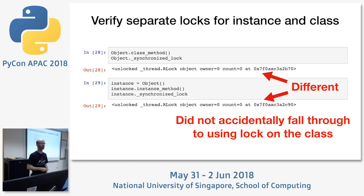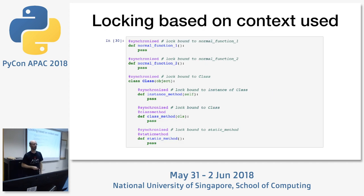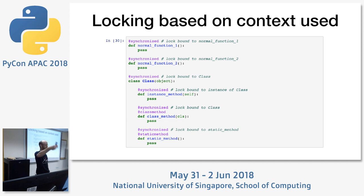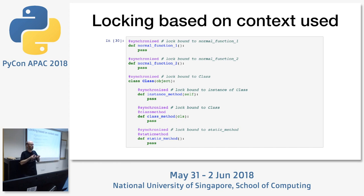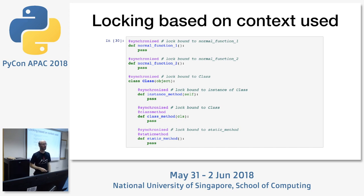We now have a synchronized decorator that works in all cases. On normal functions, each gets its own lock. On an instance method, you're locking the instance. On a class method, you're locking the class. On a static method, you're locking that function. You can also put the synchronized decorator on the class itself, which means only one instance of the class can be created at a time — locking `__init__` and `__new__`. We've achieved something similar to Java's `synchronized` keyword.